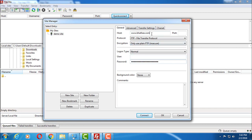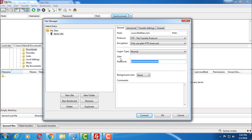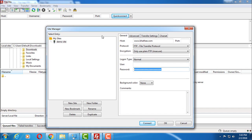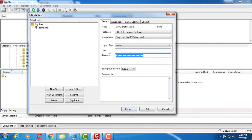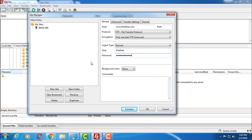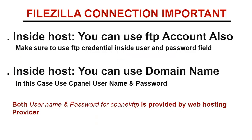So if you are using your domain name here, your website's domain name here, then you can use cPanel's username and password. Both of these information is provided by web hosting service provider. So make sure you get these credentials and then enter these here like this.